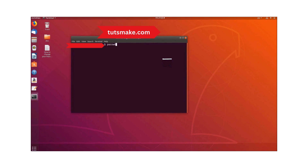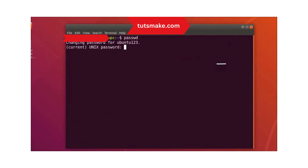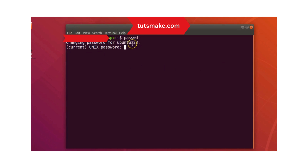After typing the command, hit Enter. You can see it says 'Changing password for Ubuntu123' — that is my username, so your username will be different.